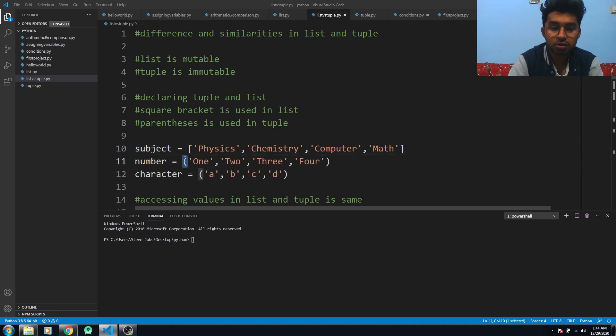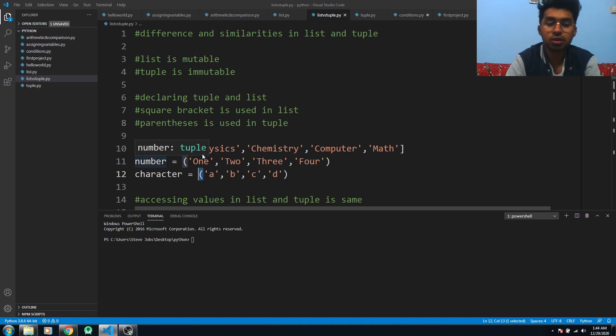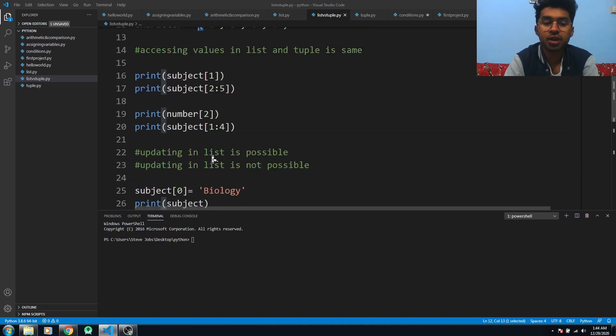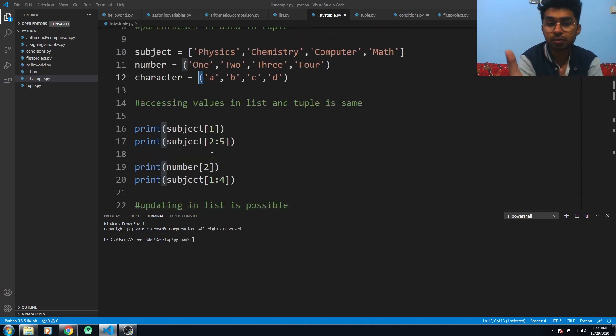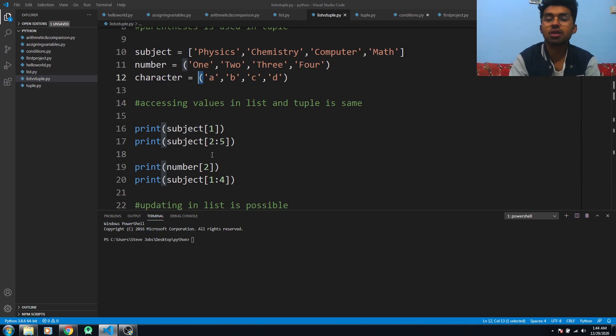You can see here these are the parentheses for the tuple. Accessing the values in lists and tuples is the same - there is no difference in accessing values.